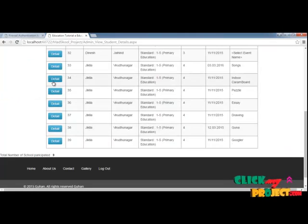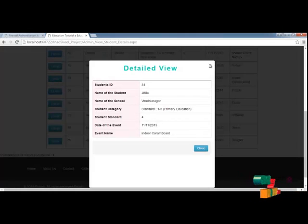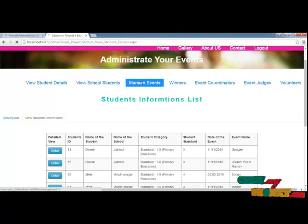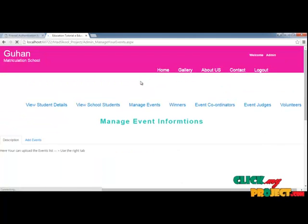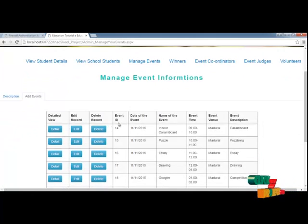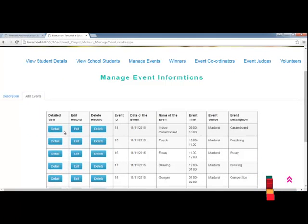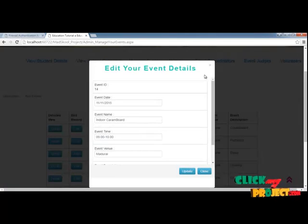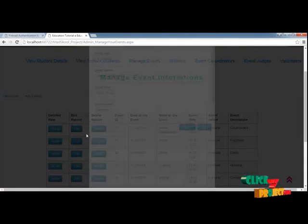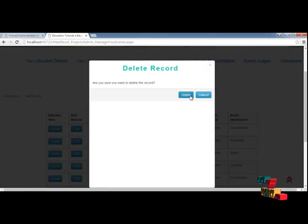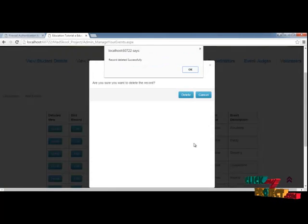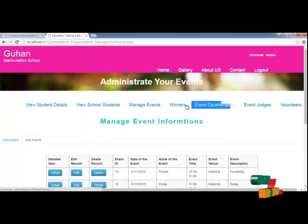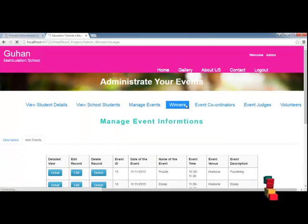You can see the student details — when you click on the details, it will show the student name and everything. After that, you can manage the events: you can add, edit, and delete an event. You will get options using this Bootstrap control. The design part is very nice to view.